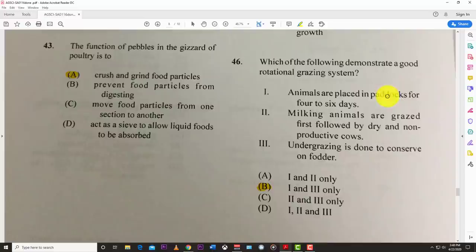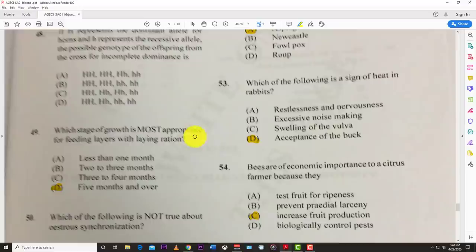Number forty-six: which of the following demonstrates a good rotational grazing system? The best answer is one and two — animals are placed in paddocks for four to six days then moved, and undergrazing is done to conserve fodder.